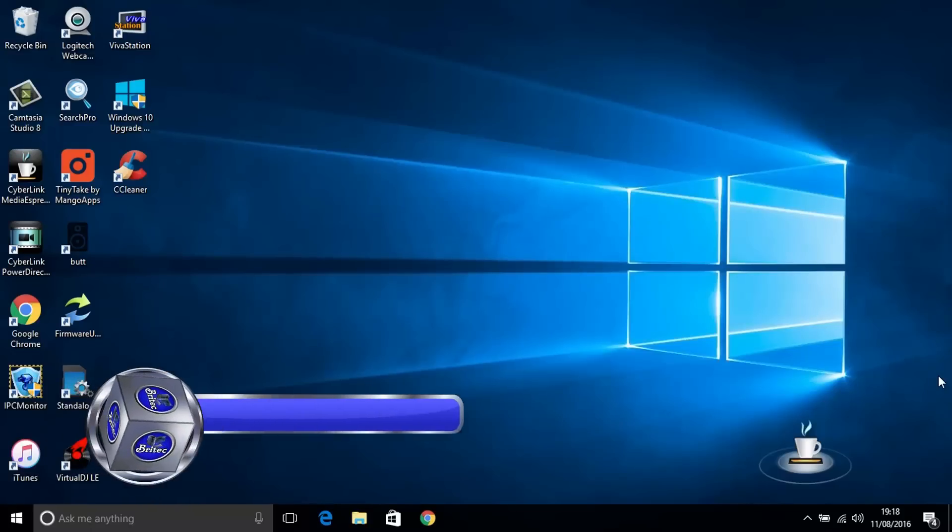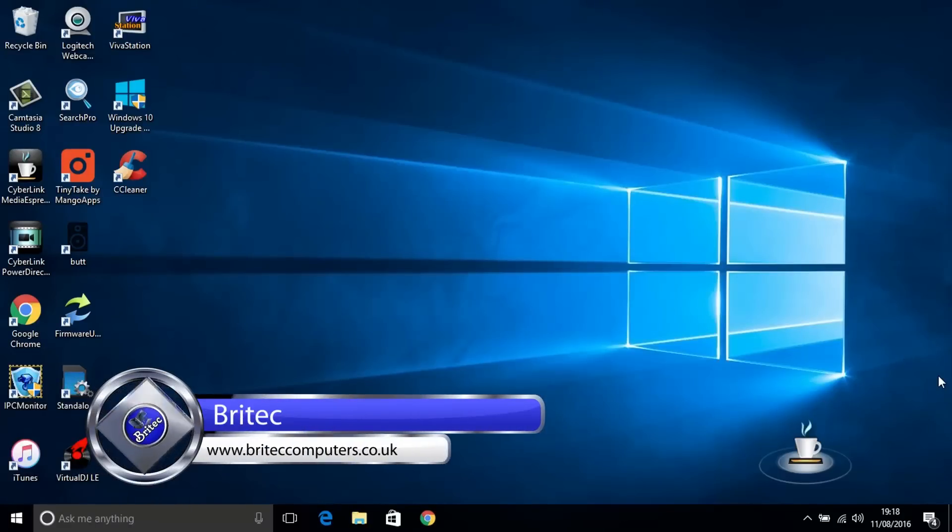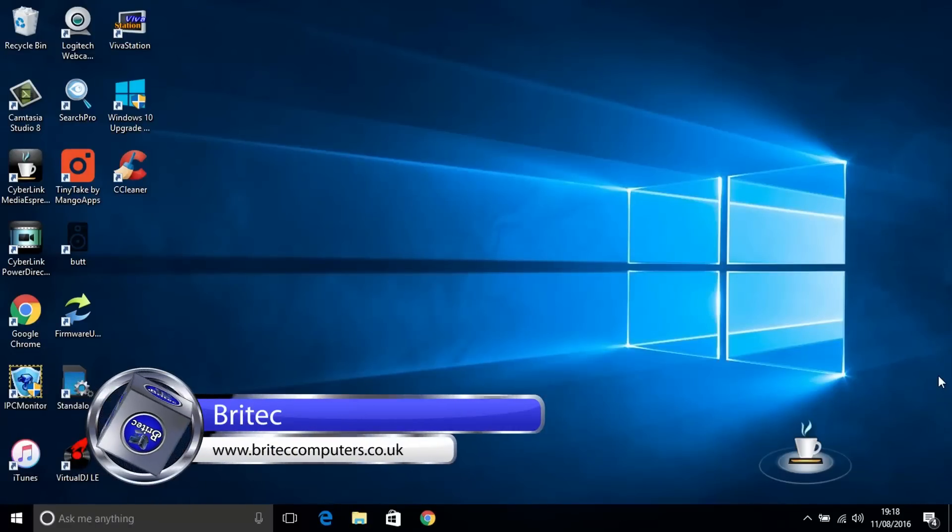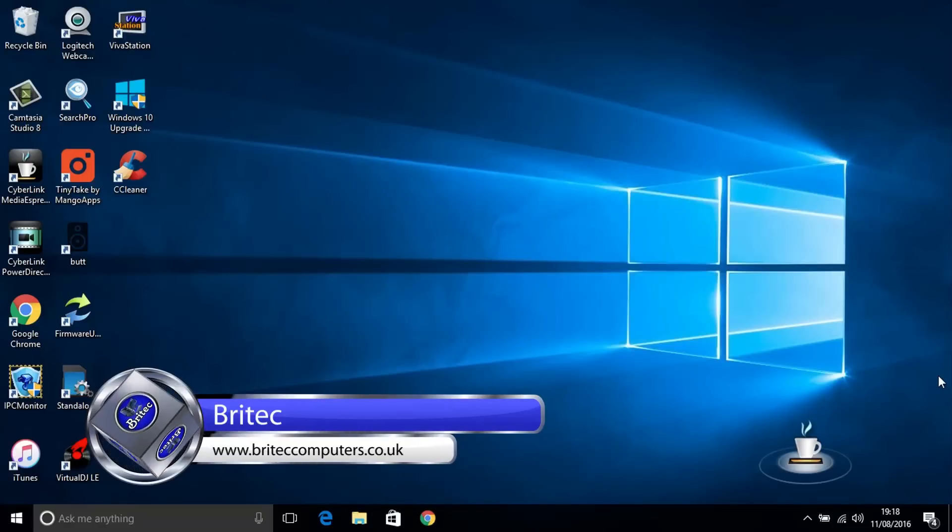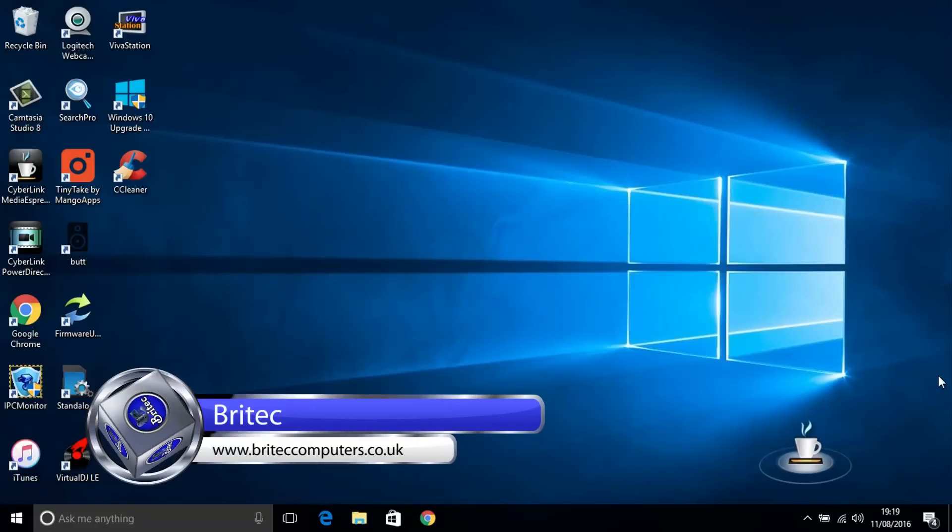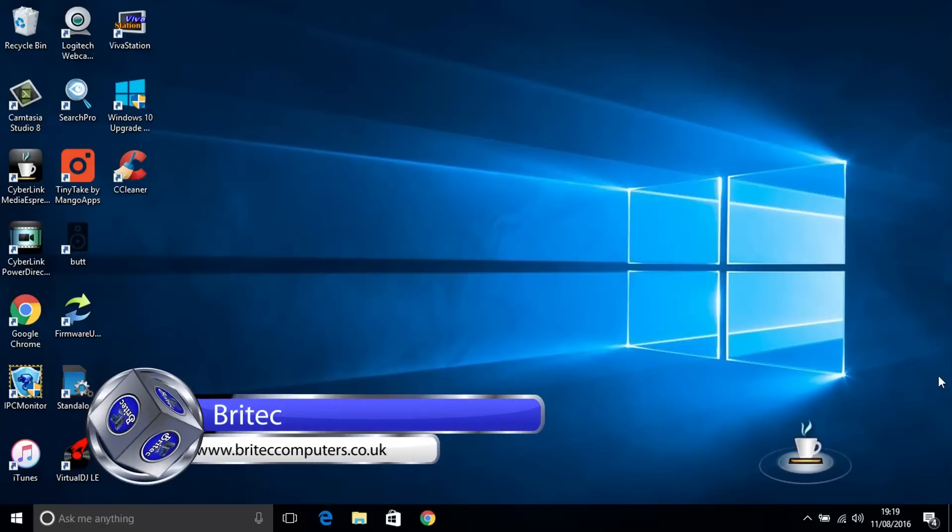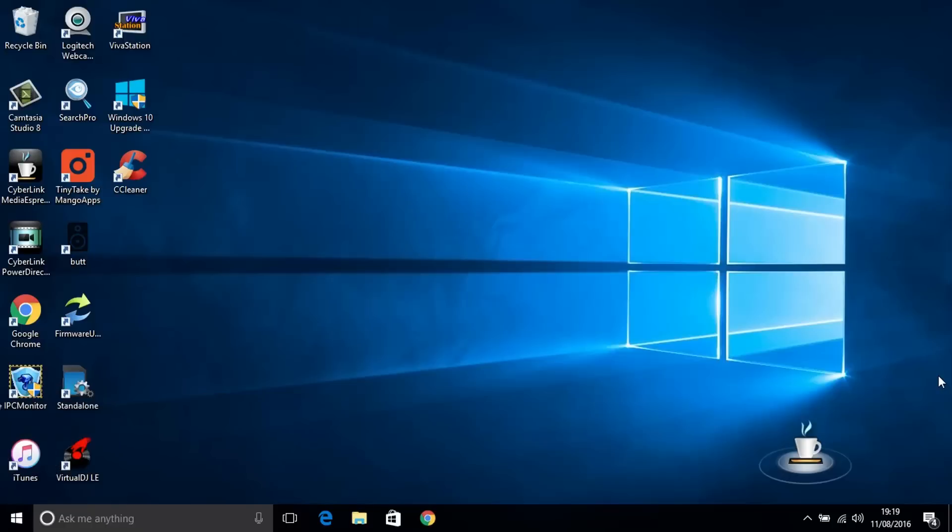In this video, we're going to look at how to downgrade to Windows 7, Windows 8, or Windows 8.1 from Windows 10. If you've upgraded to Windows 10 from any of those operating systems, you'll be allowed to downgrade to the original operating systems you upgraded from, but there's a 31-day period where you're allowed to do that.